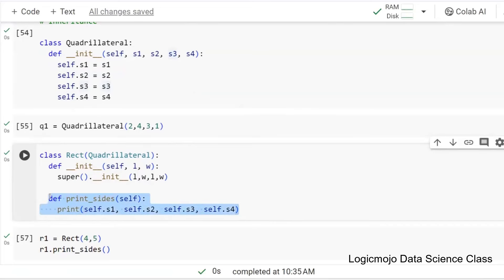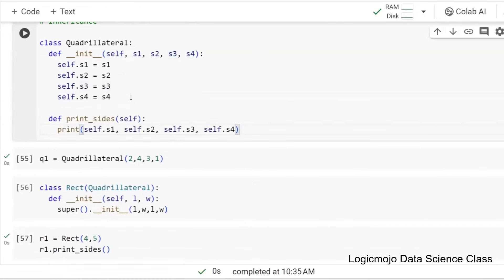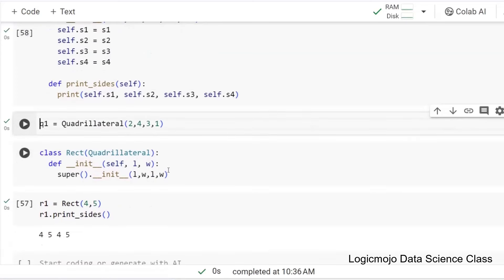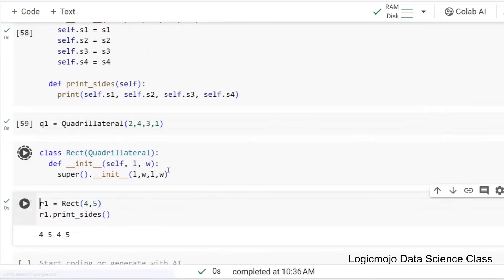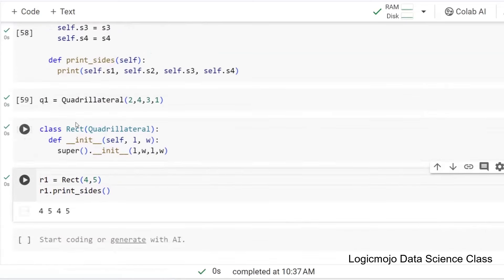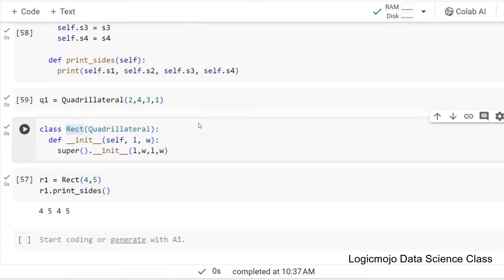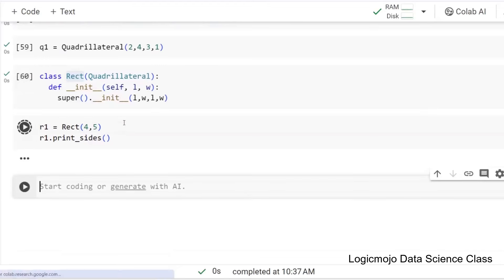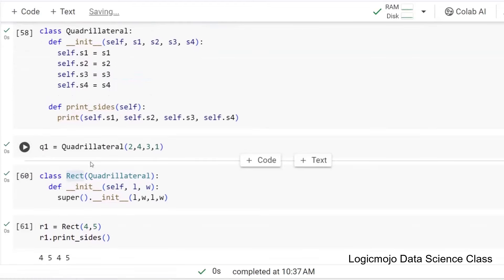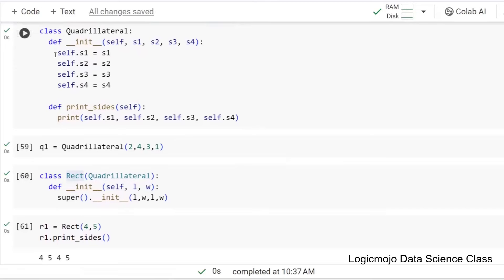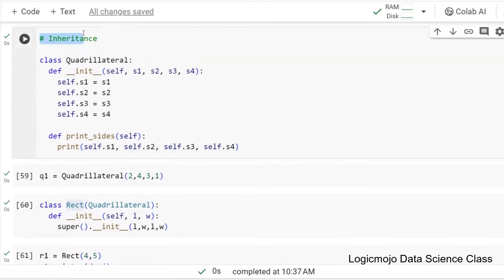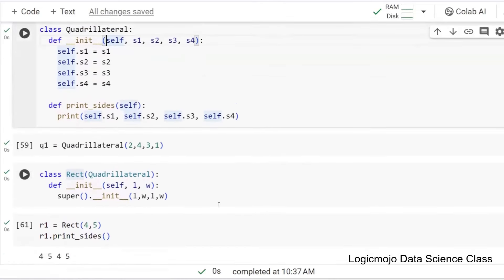print_sides — I don't need to define it in Rectangle. You can see there is no print_sides in the Rectangle class now, but if I run this again it still works. That's because Rectangle is inheriting all the attributes and all the methods from the super class, the Quadrilateral class. This is inheritance.